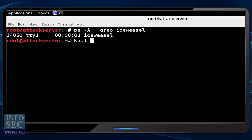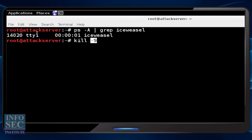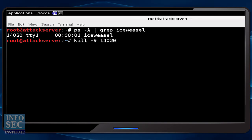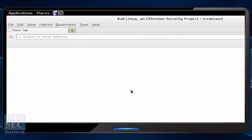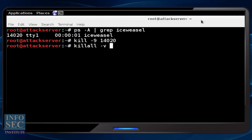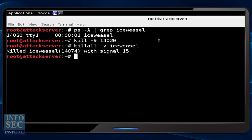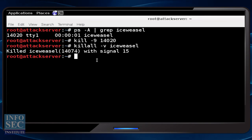Introducing another command — stopping processes. In Linux we typically use the kill command or the killall command. I could do kill -9 and specify the PID for Iceweasel, which in this case is 14020. You can see Iceweasel is running, but when I issue this kill command Iceweasel goes away. I could also kill by process name — if I start Iceweasel again I can do killall -v and specify Iceweasel, and you see Iceweasel go away as a result.